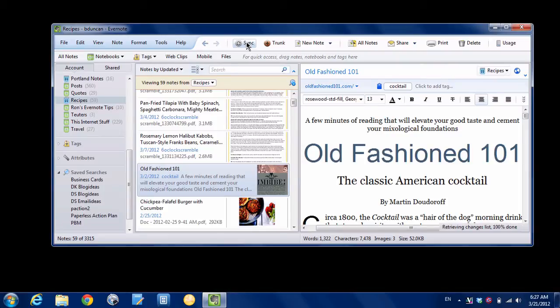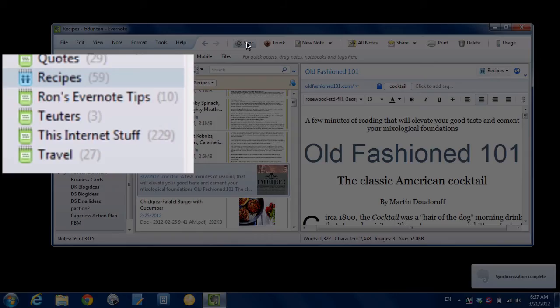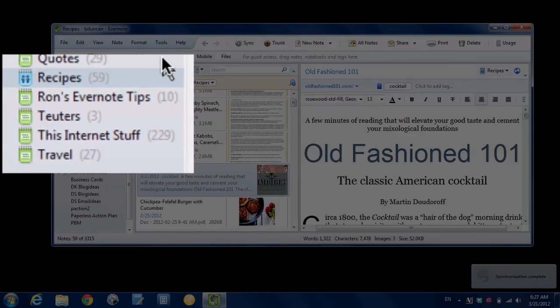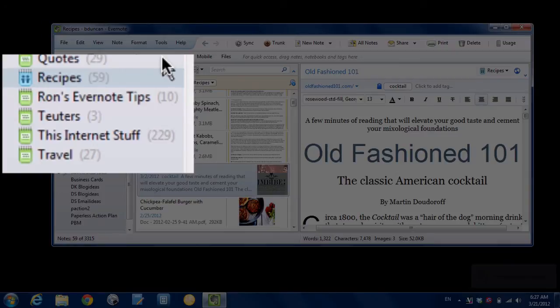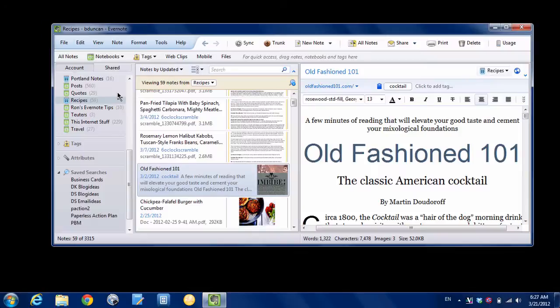So I'm hitting Sync. It's going through synchronizing. And you can see here over on this side, the Secret Stuff notebook did not appear. So that's great.